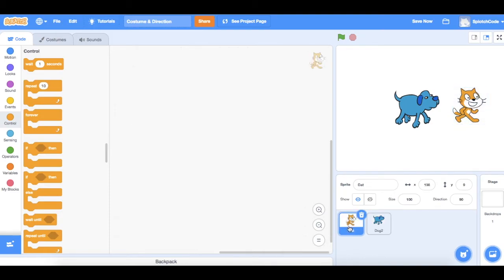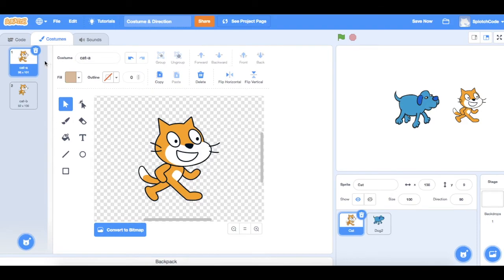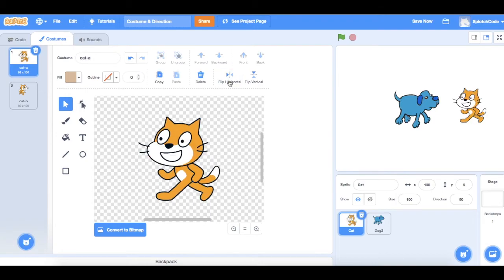If we go to the cat and we go to his costume and you'll see at the moment he's set for this costume here, we can go up here and we can flip horizontally and that will just turn him around, which is what we're wanting.